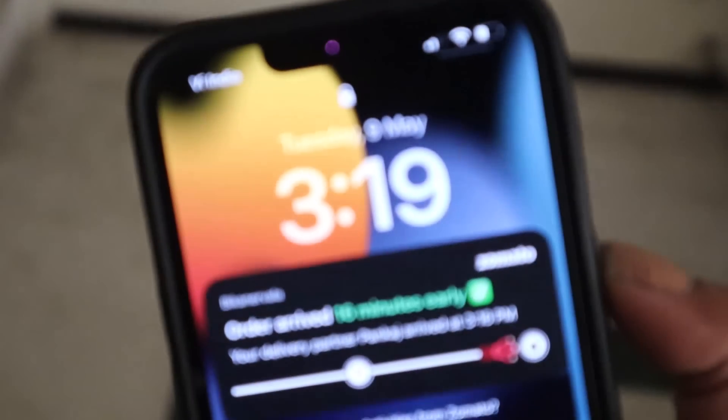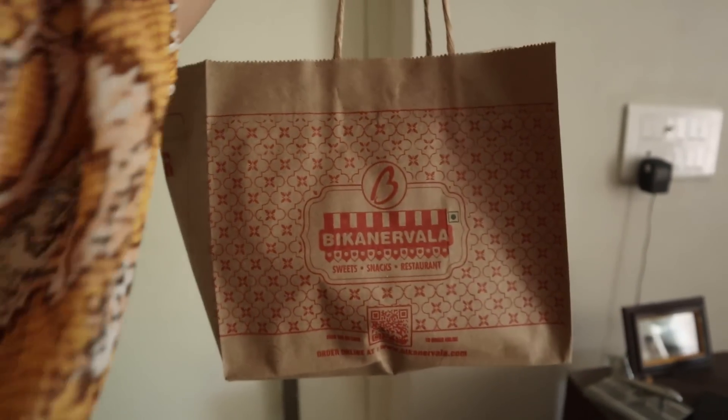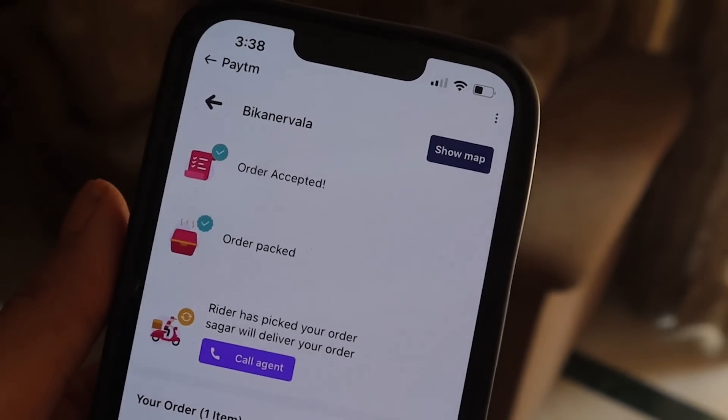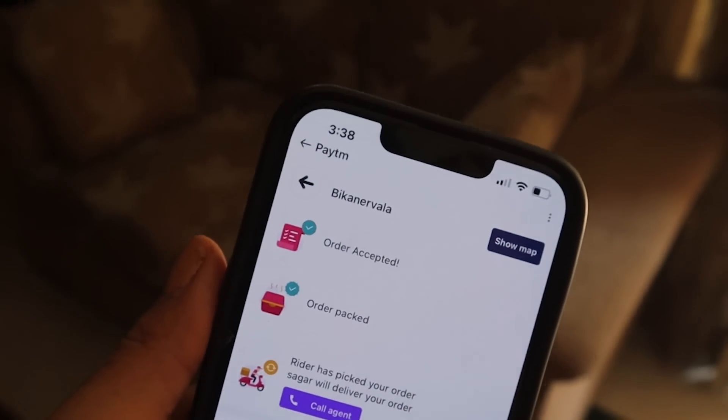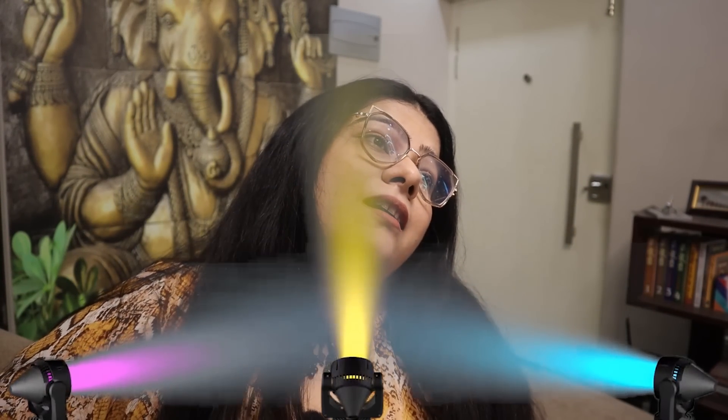I then placed the same order from Zomato and Swiggy as well. Now let's see how long these three orders take to arrive and what the price difference is. It's 3:19 and our first order is here. It's 3:22 and order number two is from Swiggy. I had placed the first order from ONDC and the second from Zomato. Now it's 3:38 and the third order has arrived.